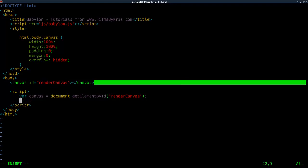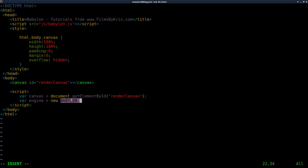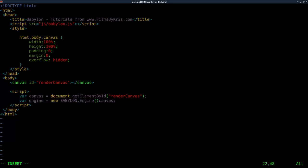Next we're going to create our engine using Babylon.js. We're going to say var engine — the stuff on the left side of the equal sign is up to you, but it's common to call it engine. Then we say new BABYLON.Engine, passing it our canvas and then true. Remember everything is case-sensitive.